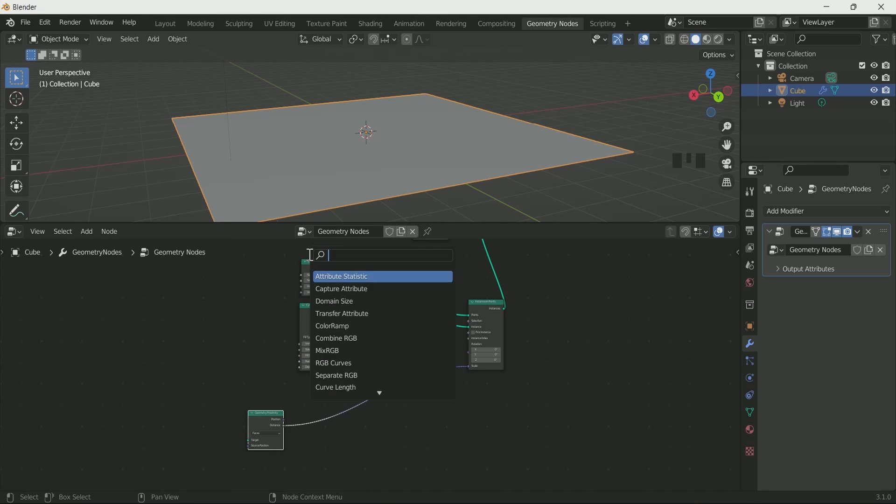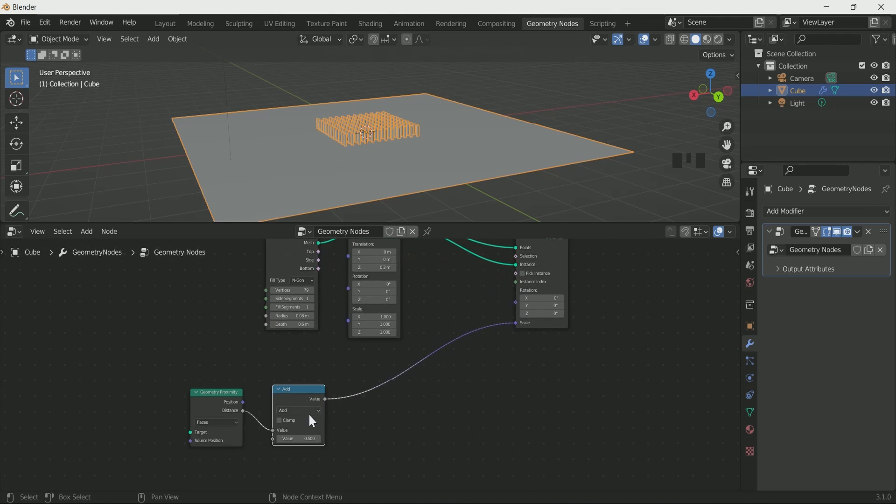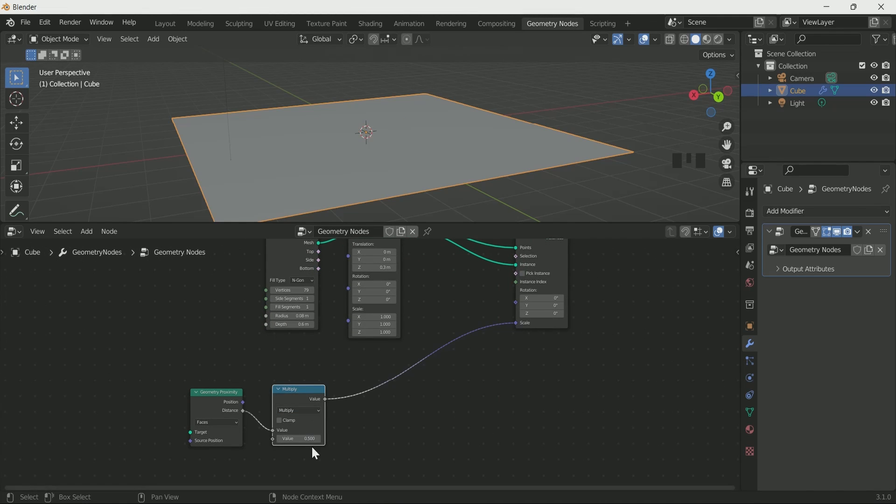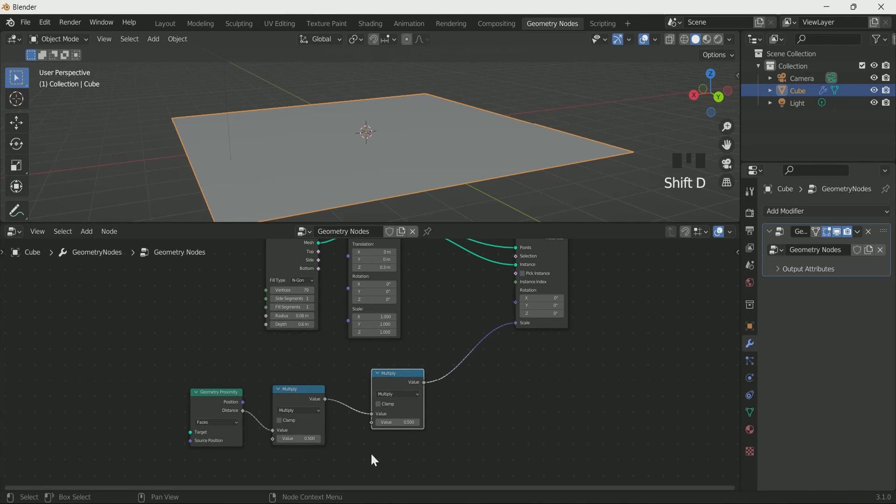Add math node in between. Select multiply. Make one more duplicate of math node by pressing Shift+D. Increase the value.